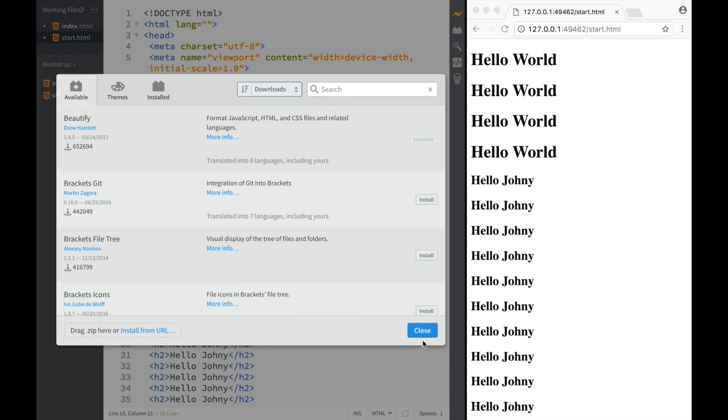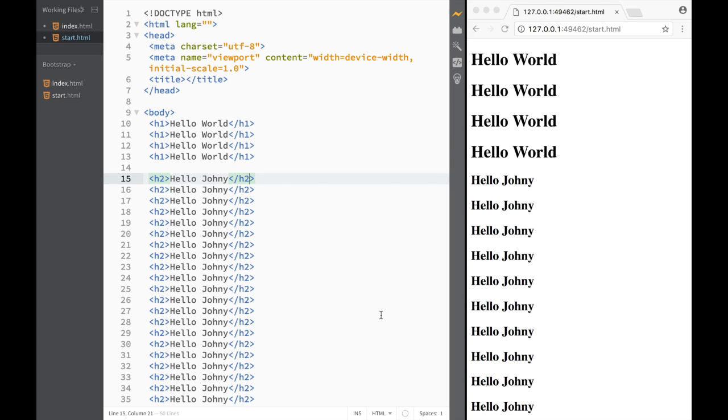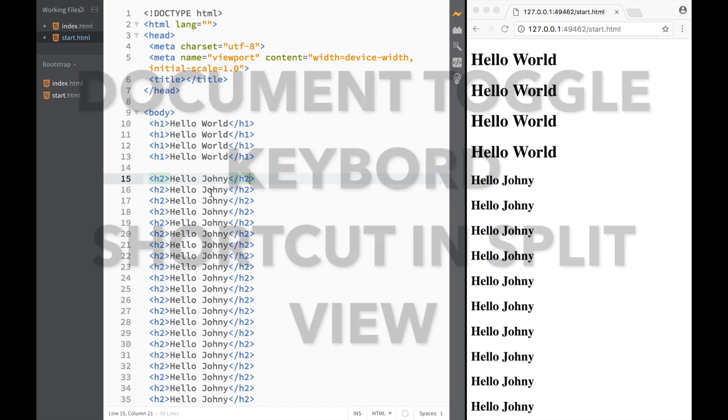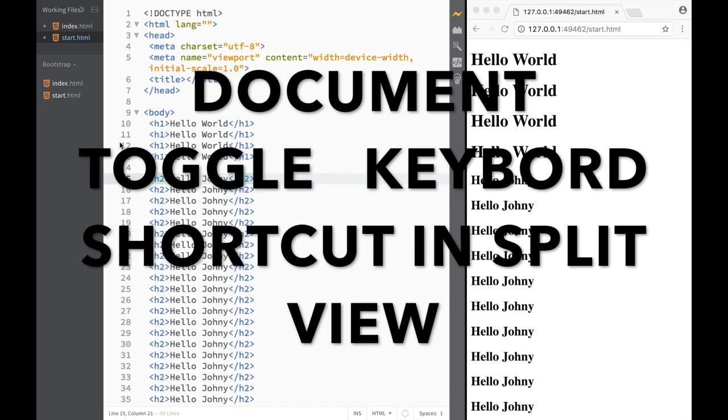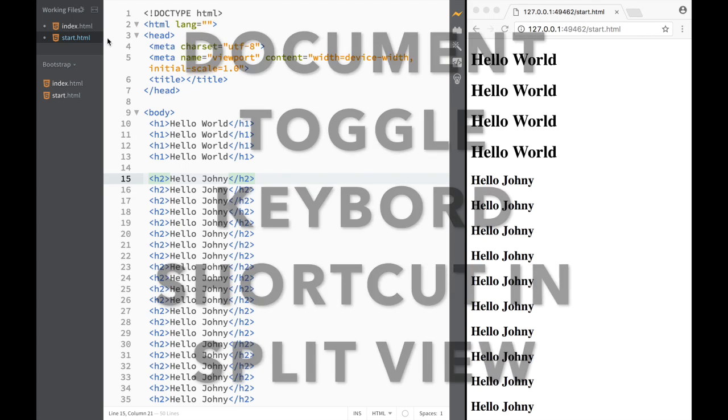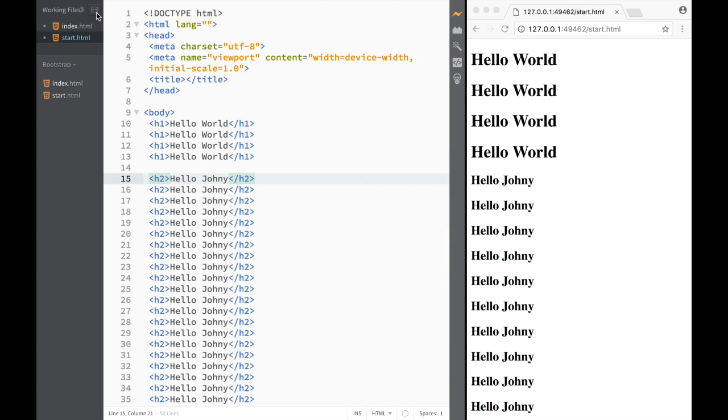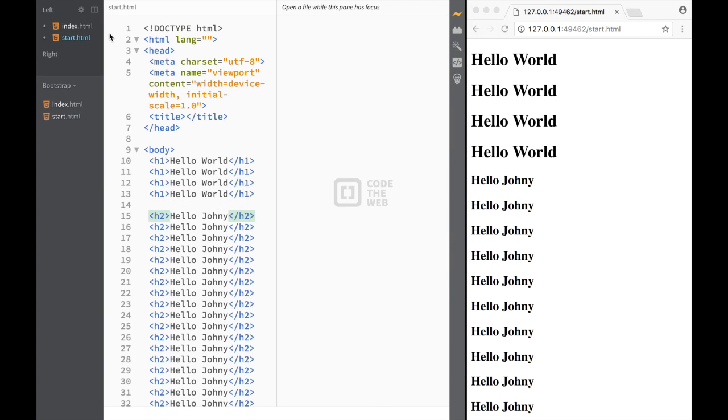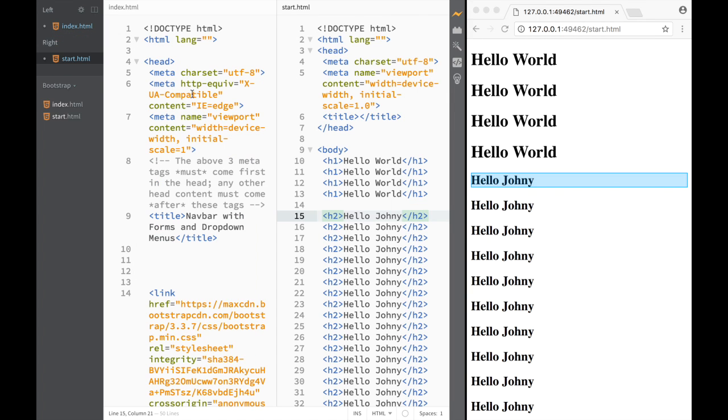After that, they also added a feature that is a document toggle in split view. Let me show you what it means. Let's say I have a split view—I'm going to make a vertical split and drag the start HTML. You can see that I have both of them.